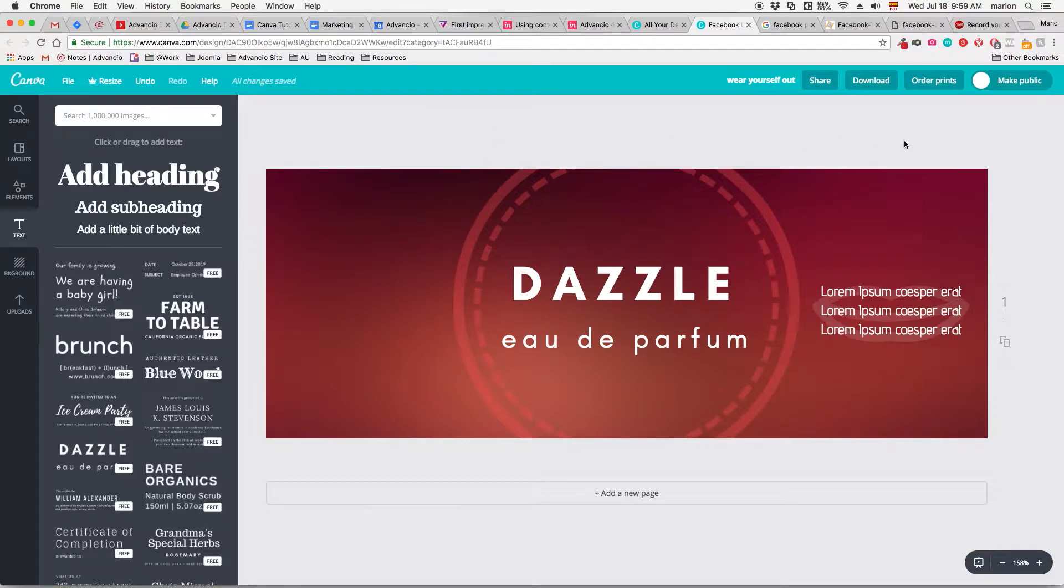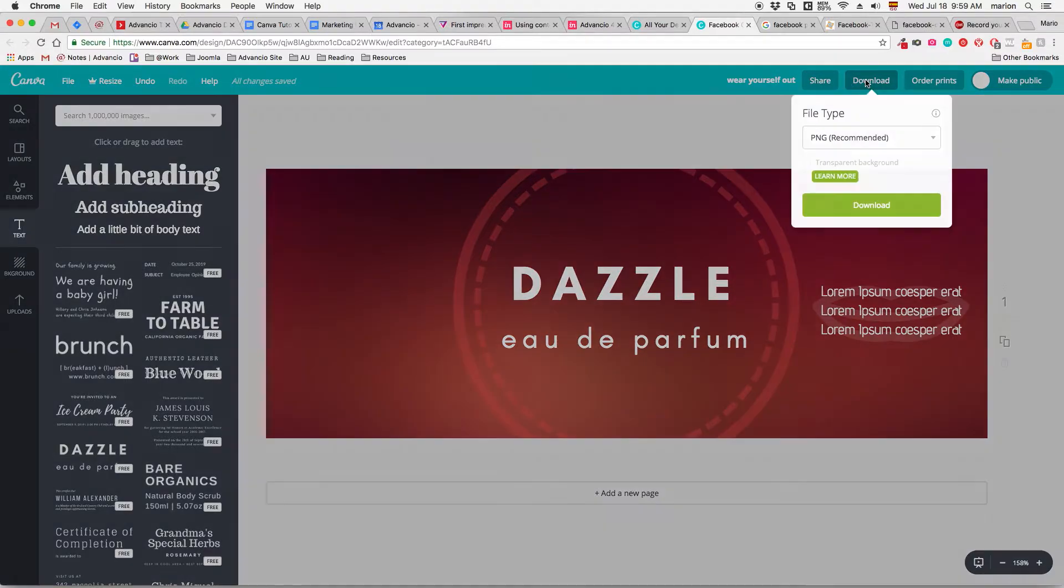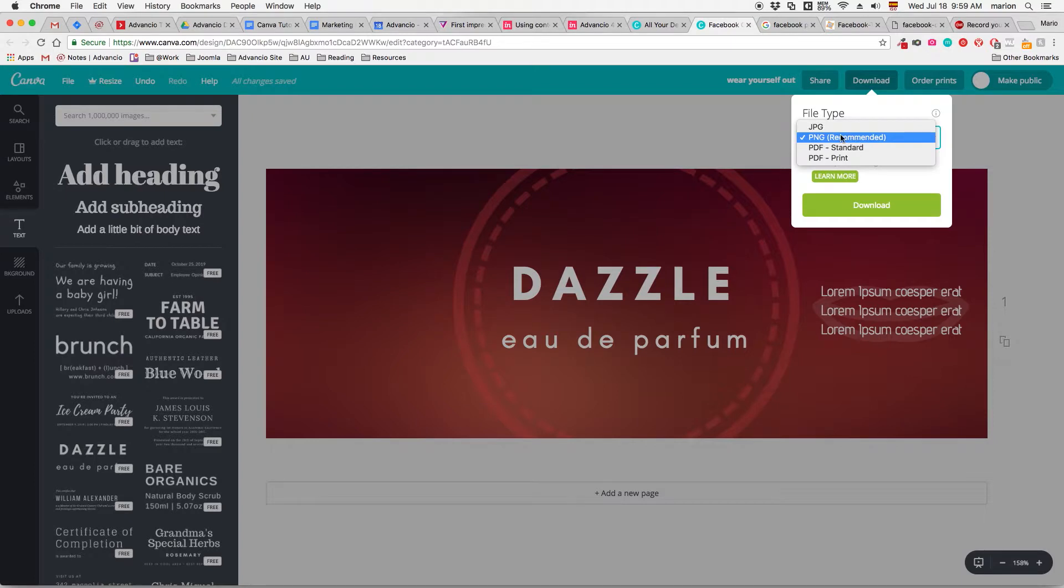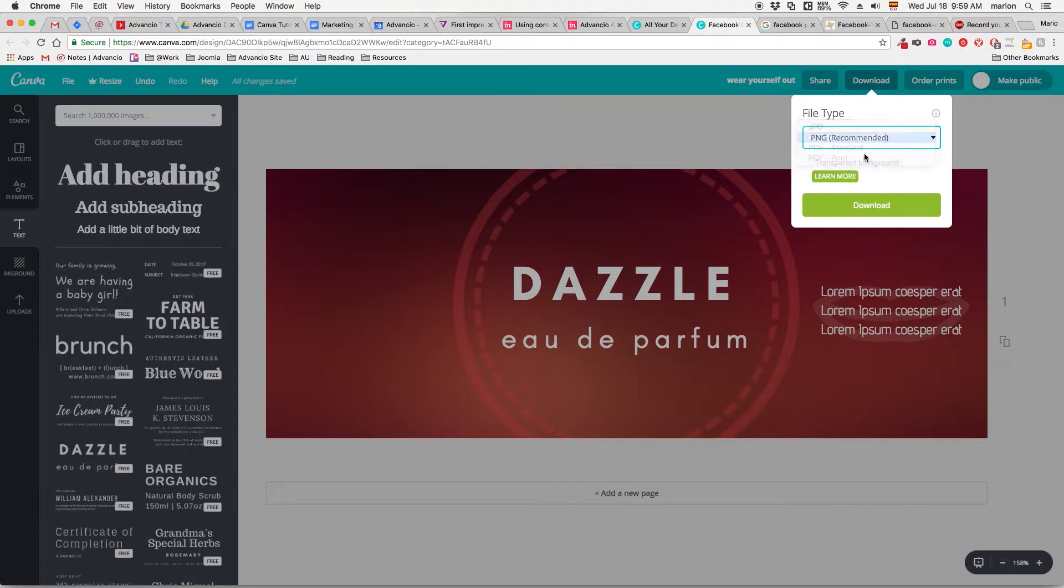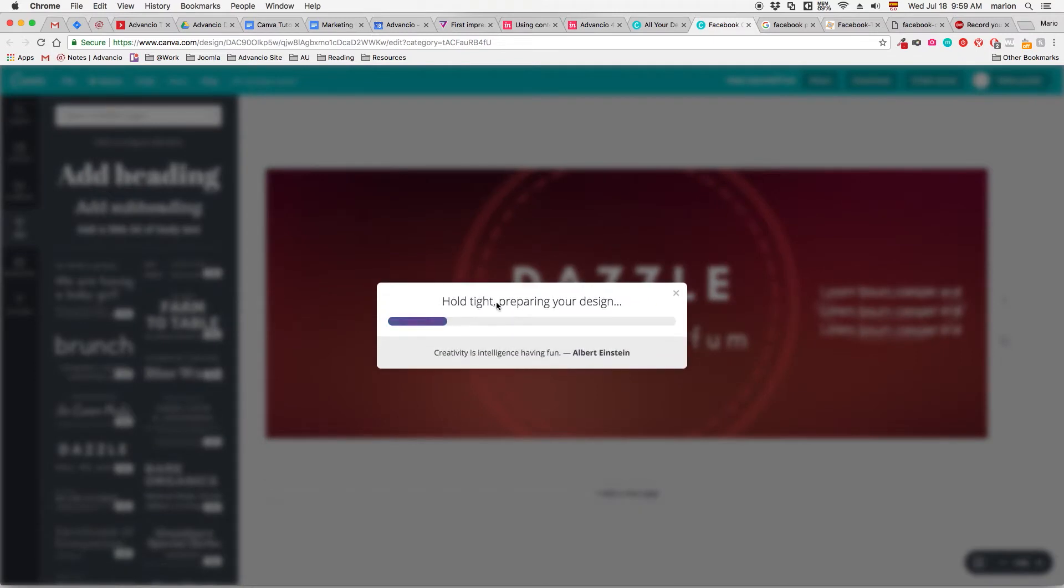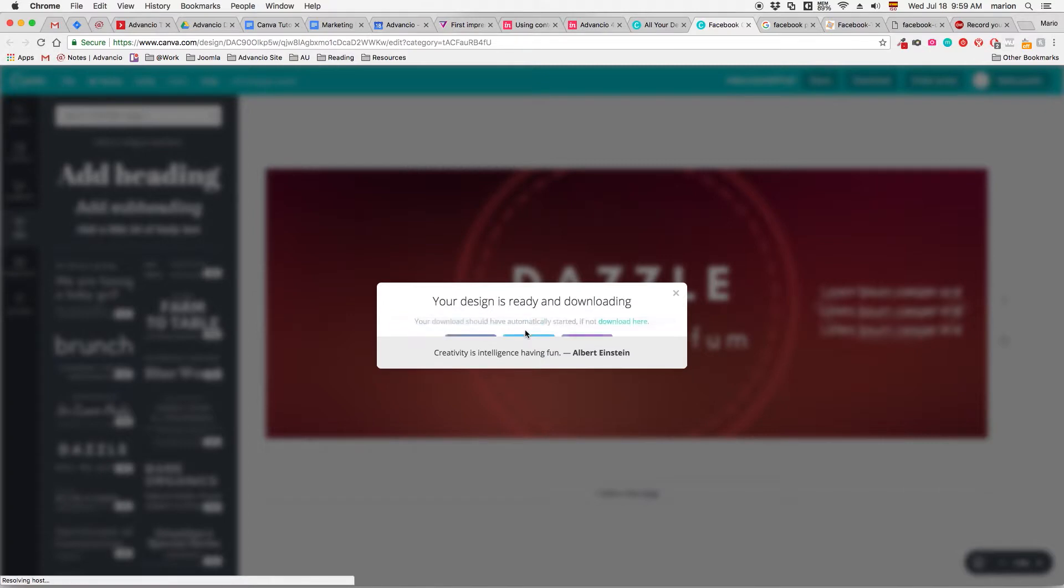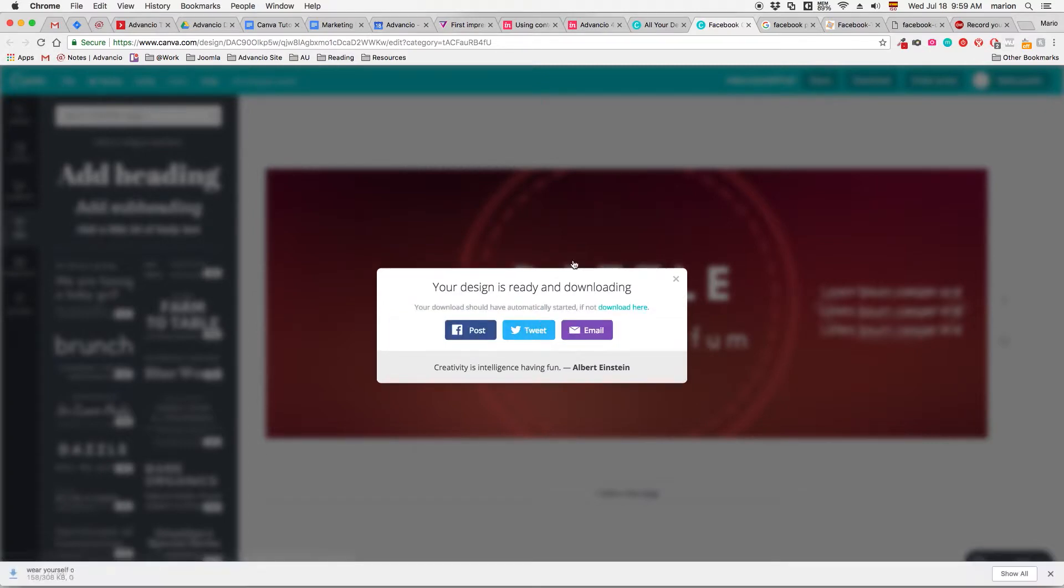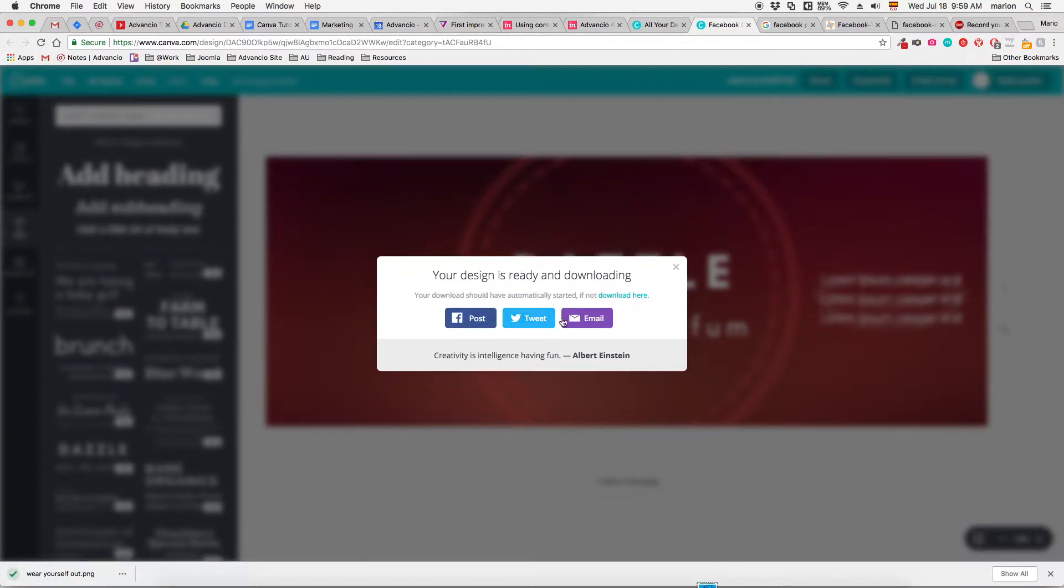So that's how you make a Facebook cover from zero. The only thing that will be left to do is to download it or share it. To do that, you can just click download. And you can select your file type. I will recommend PNG since this is for web graphics. And just click download and it will start downloading. You can even post it, tweet it or email it.